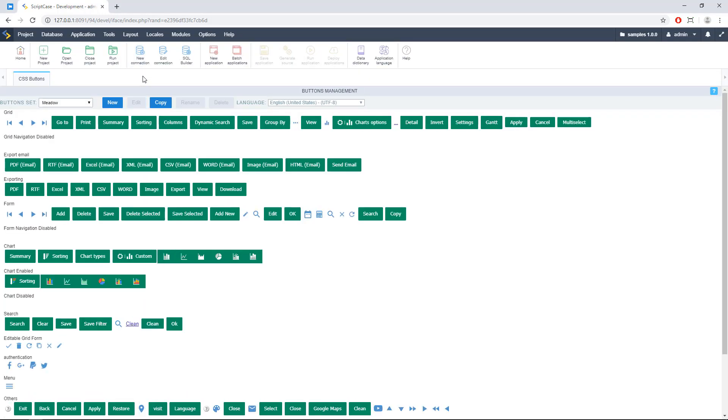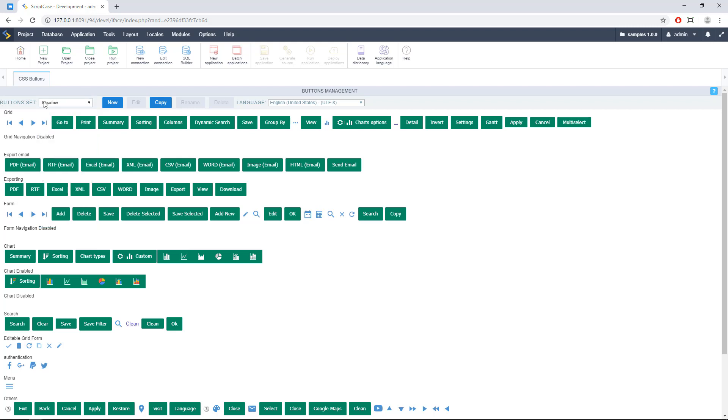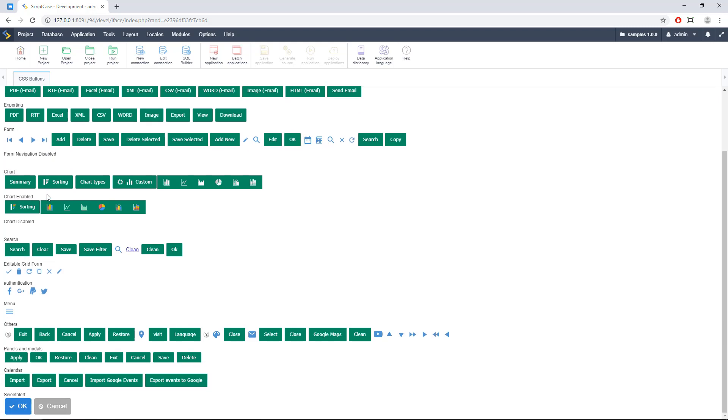And here we can browse all different styles from Scriptcase. We call them button sets and we group by applications. So you can see here the grid, grid navigation and more, chart, chart enabled.